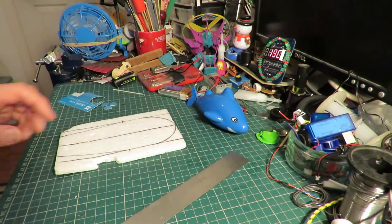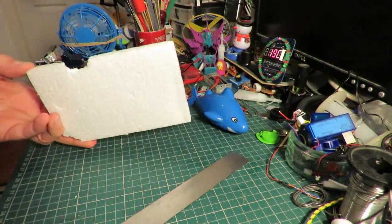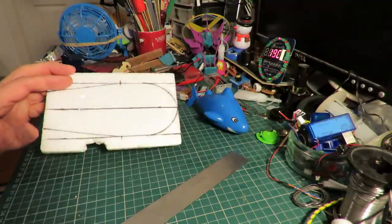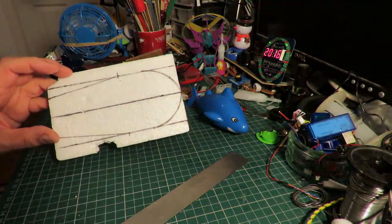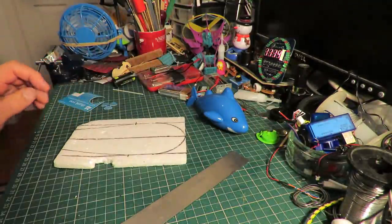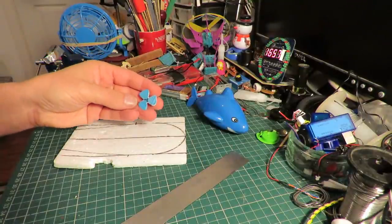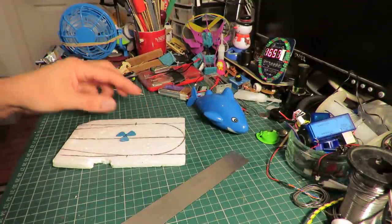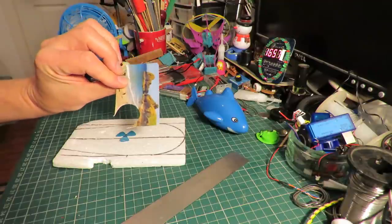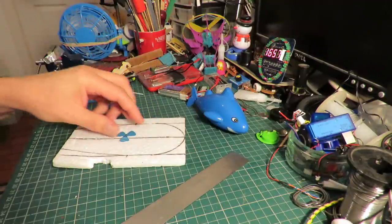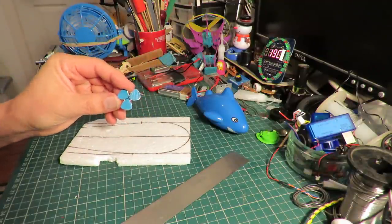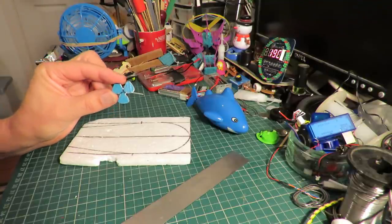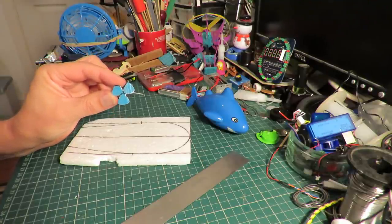So I've got a bit of scrap foam packaging here that I've drawn out a sort of a boat shape on it and I've cut out a propeller from this plastic card. I'll put a link in the video description to a video where I actually show you how to do this in a bit more detail.